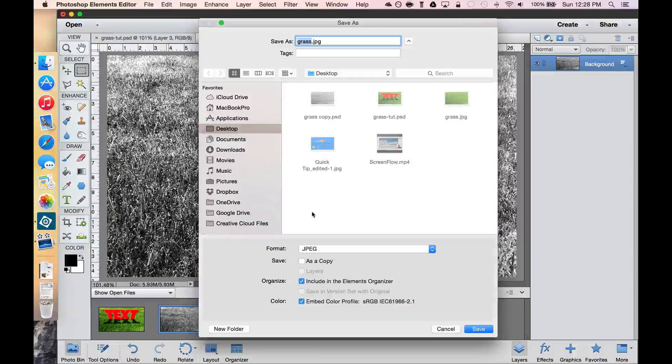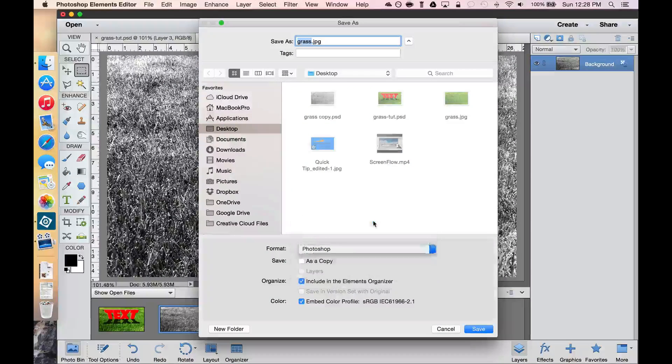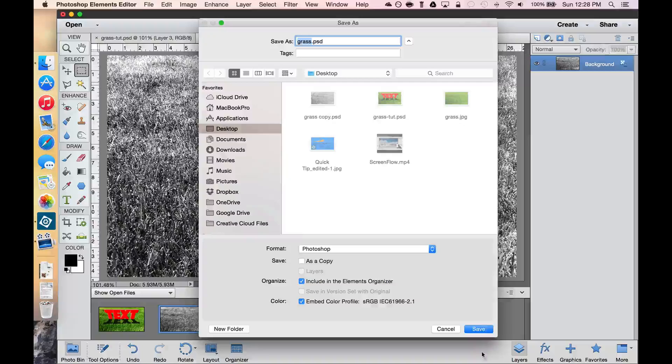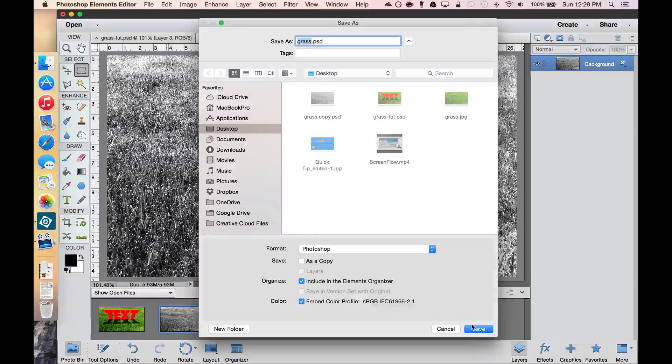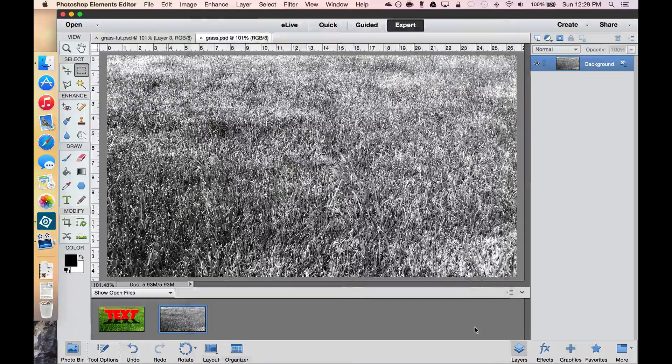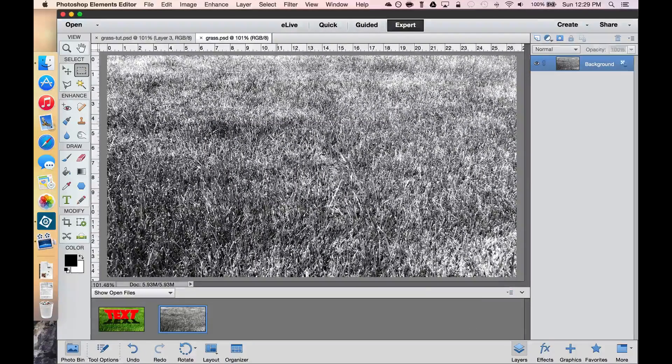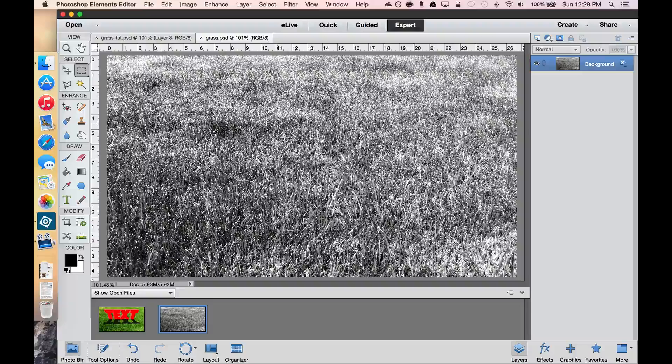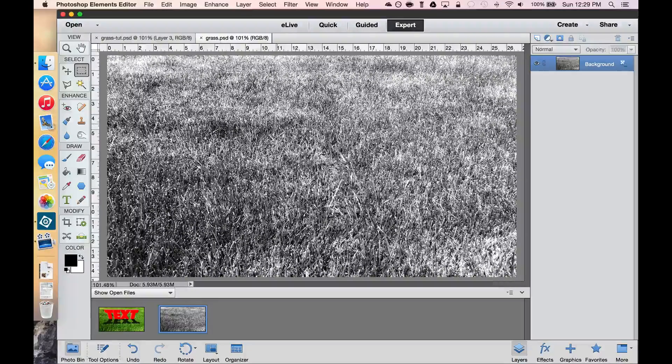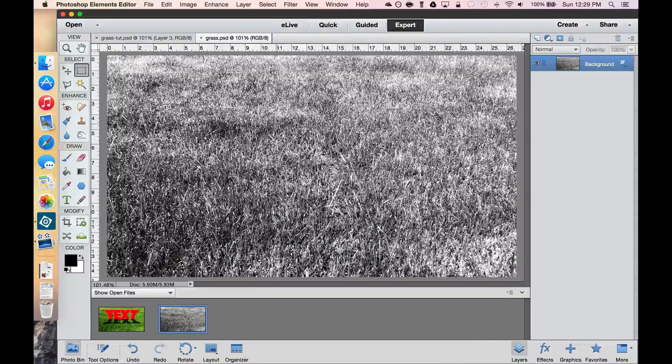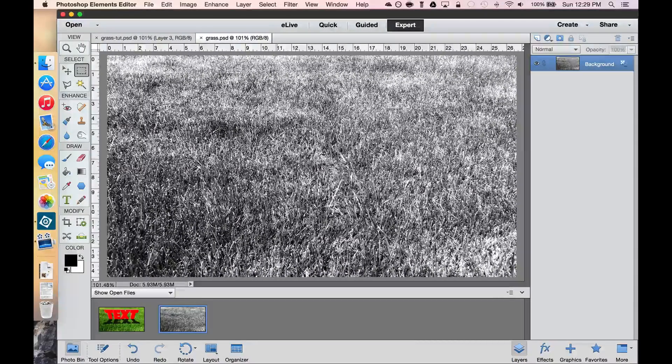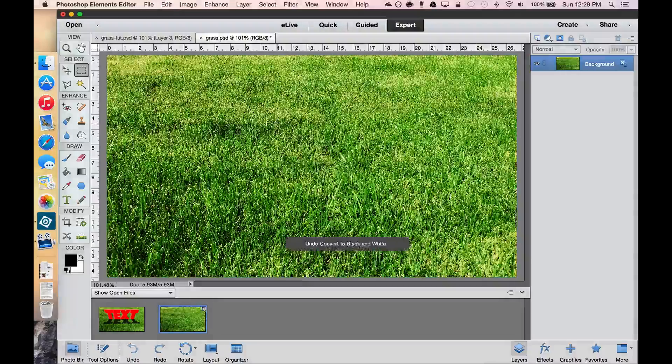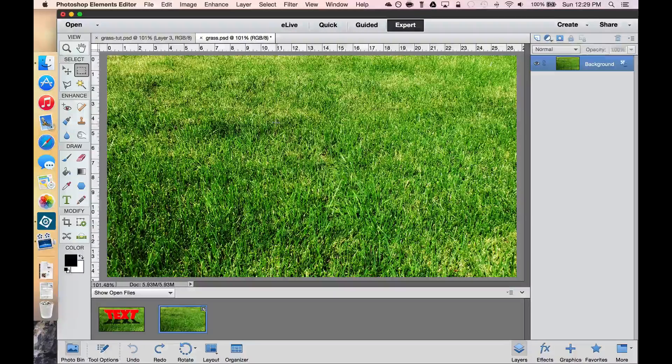On the bottom, instead of a JPEG, we want to save this out as a Photoshop document. Click Save. And we're done. Now we need to get this back to our green grass, so we're going to use the shortcut Command Z or Control Z if you're on a PC. And now we have it back in color.